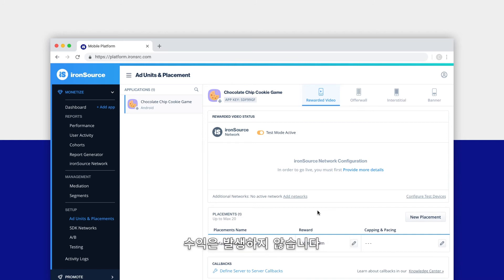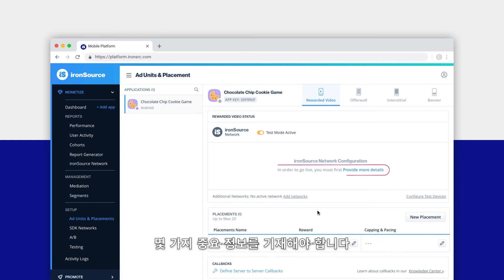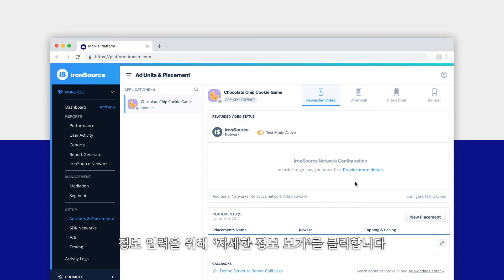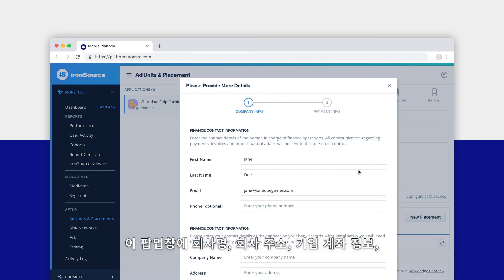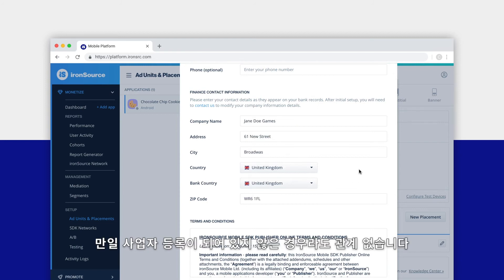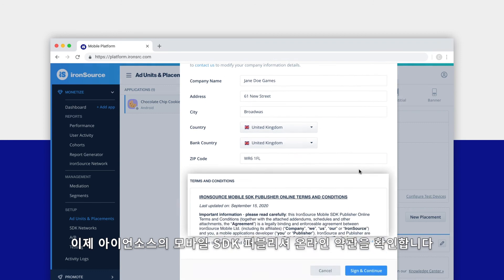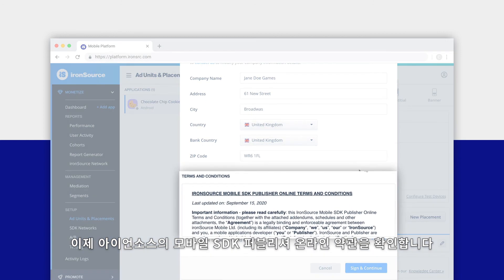Before you can go live with IronSource network ads, you'll need to provide some important information. Click on Provide More Details. In the pop-up, fill in the contact information for the person in charge of finance operations at your company, as well as your company name, location of your corporate bank account, and your company's address. If you don't have a registered company, that's okay — you can use your personal banking information.